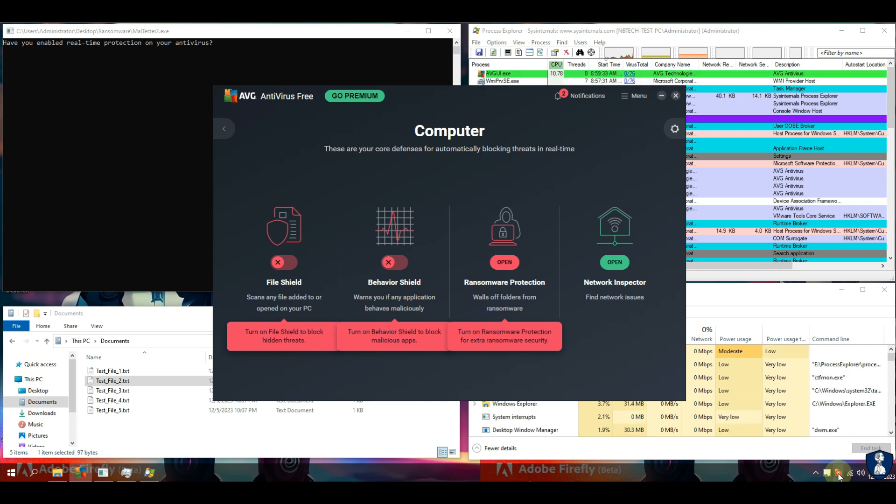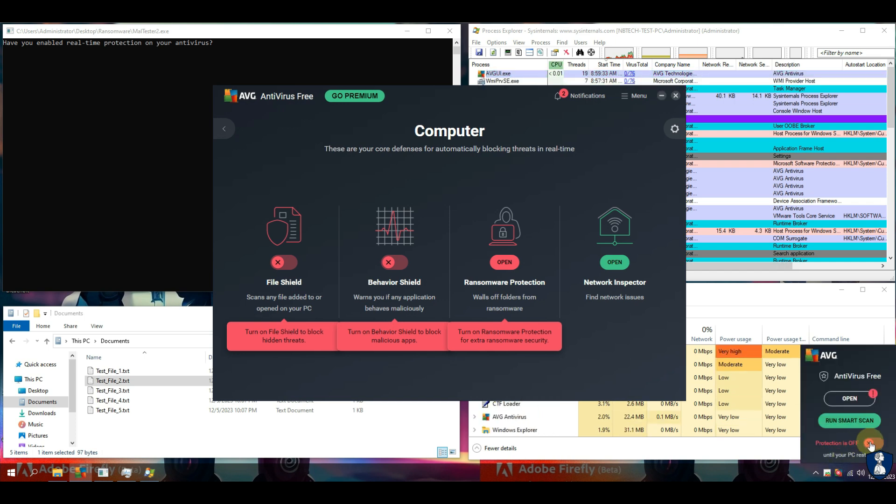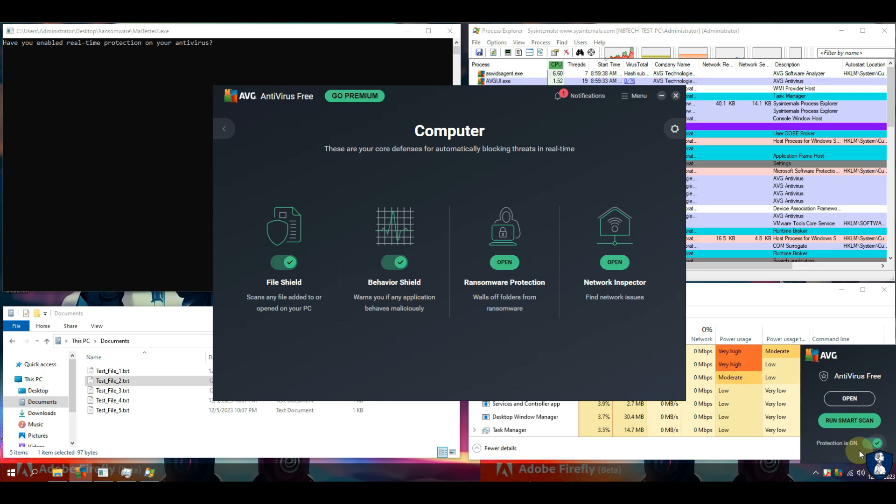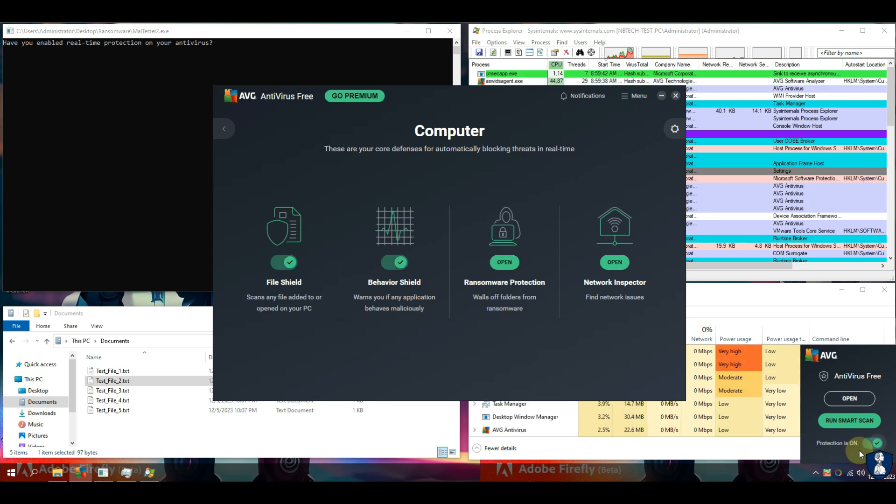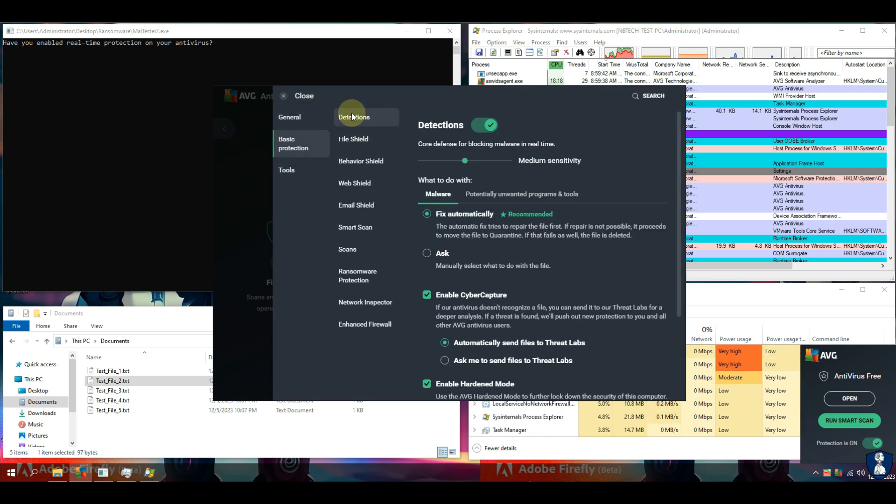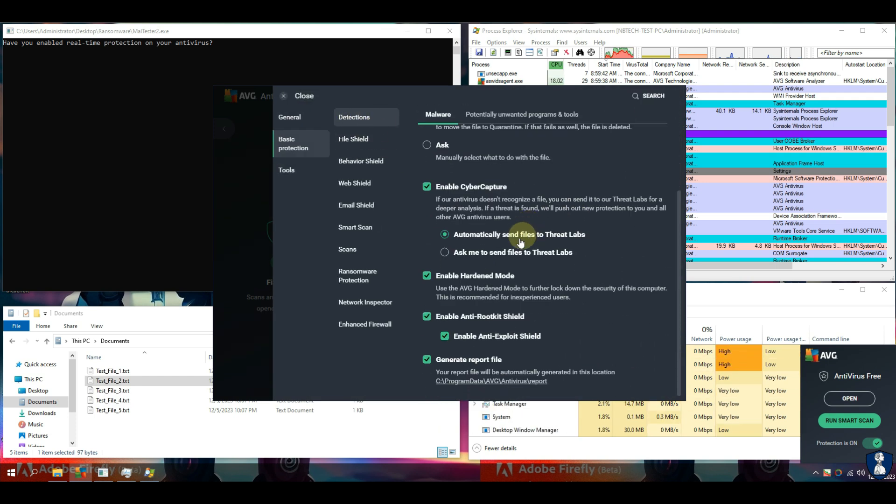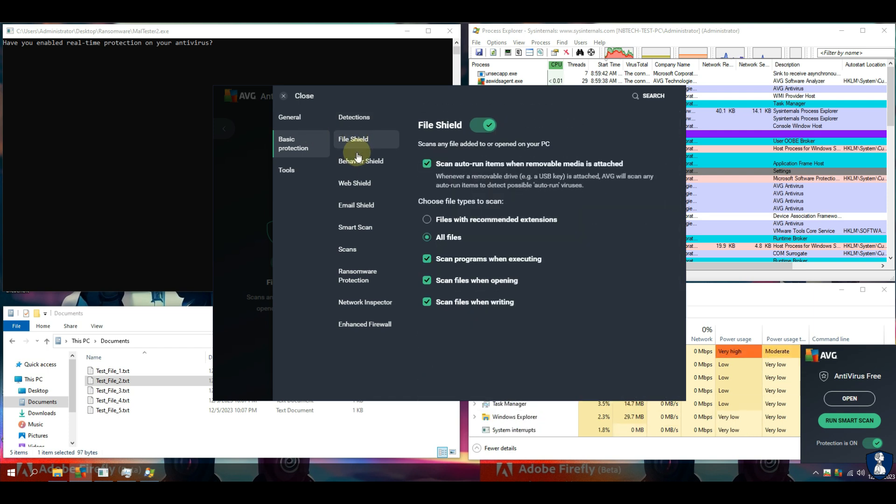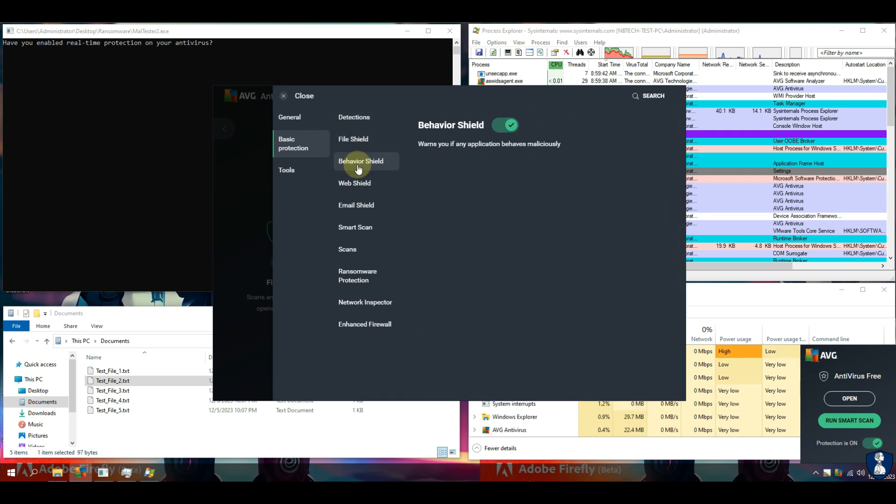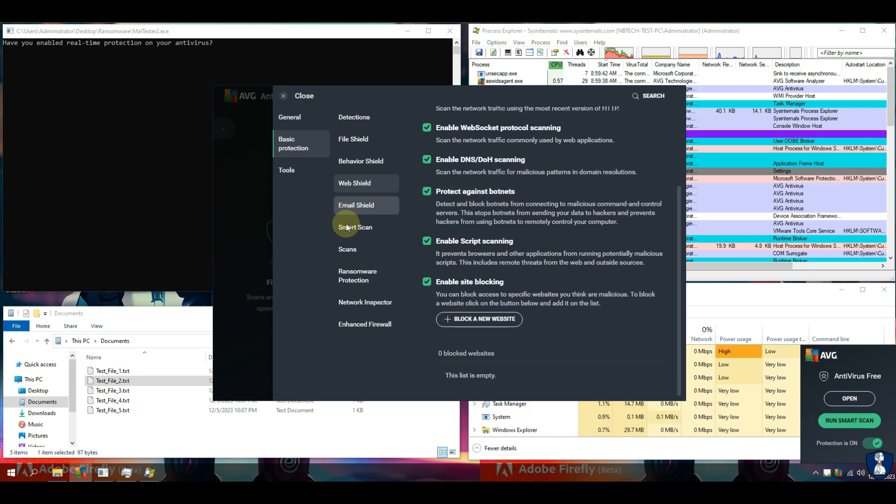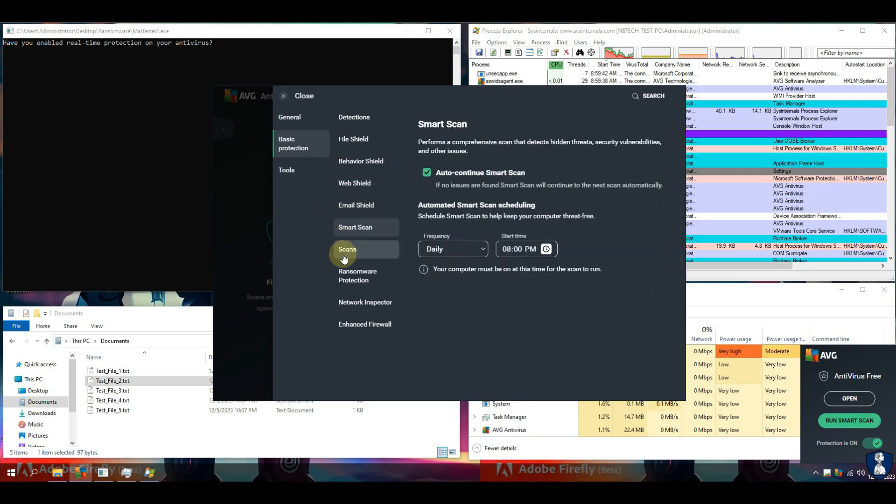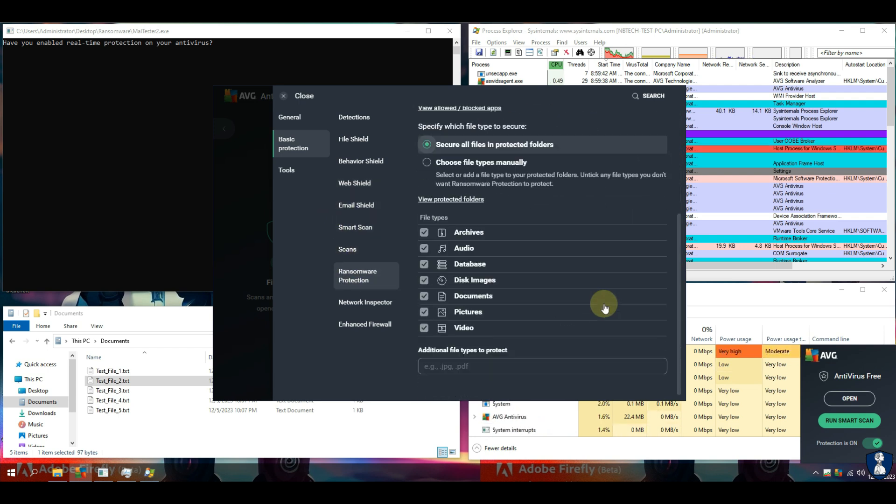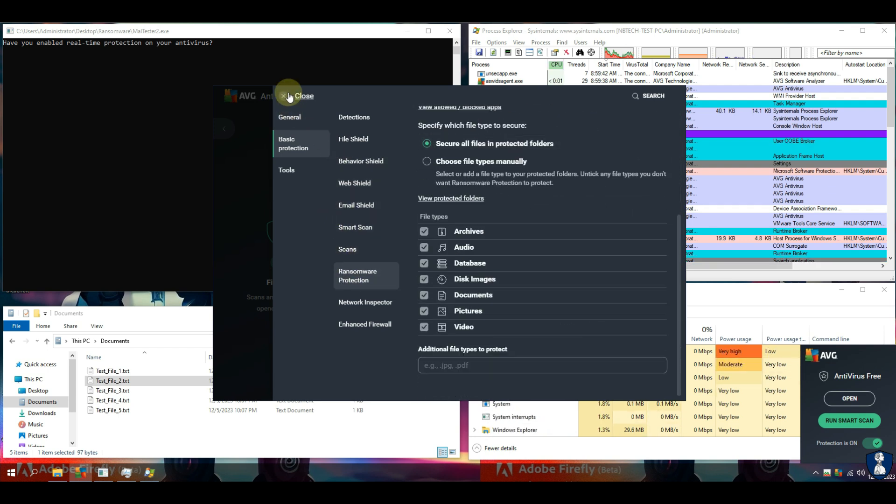Welcome back, folks. In today's video, we will dive into the world of antivirus protection and take an in-depth look at AVG antivirus. Specifically, we'll be exploring how AVG performs against the notorious threat of ransomware. So, if you want to safeguard your digital life, stick around until the end because we've got some exciting insights for you.